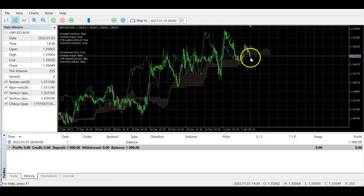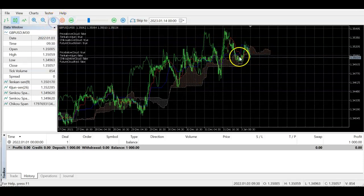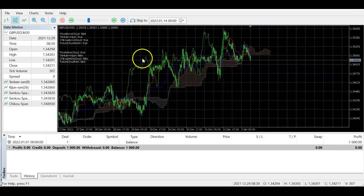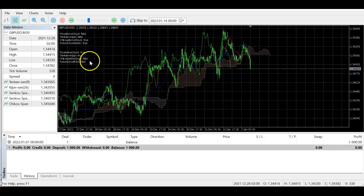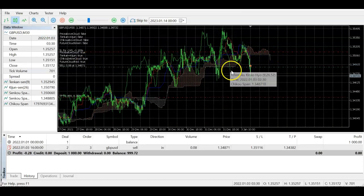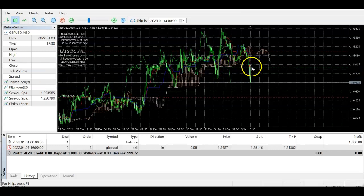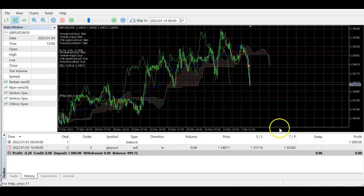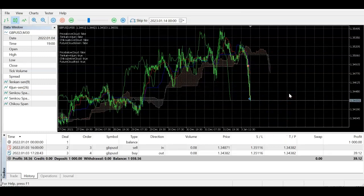Here at this point three of our sell conditions are met — the price has come from above to below so that's true, Tenkan went below Kijun and became true, then the future cloud turned red, and as soon as Chikou came below the cloud all four conditions were met and we opened the sell trade. We let it run to see whether it hits take profit.